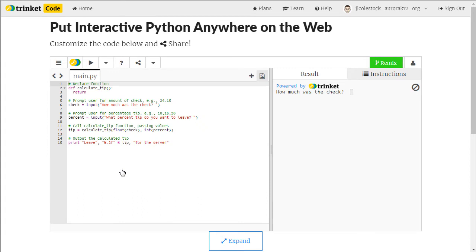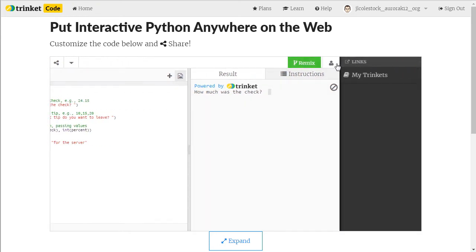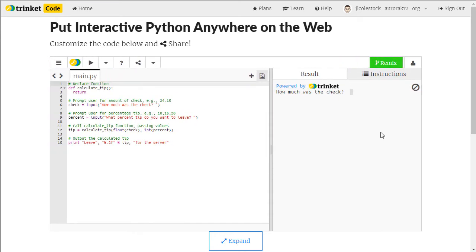This time you will notice that you have this green Remix button in the upper right hand corner and you have the little person icon. That's how you know that you're logged in and you need to be logged in because you are going to be remixing the projects.